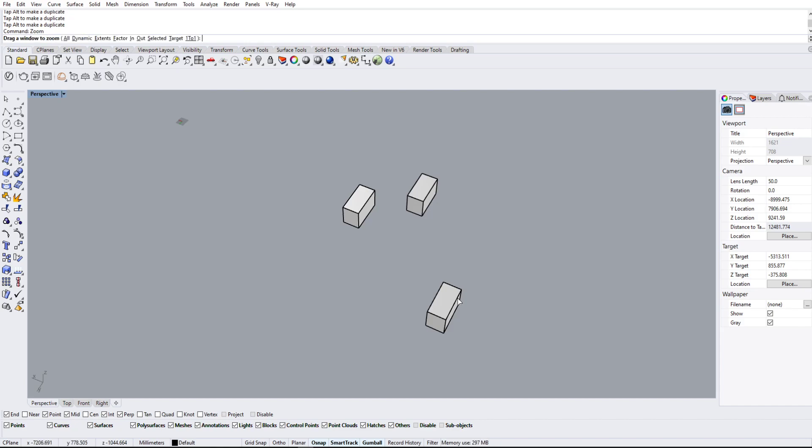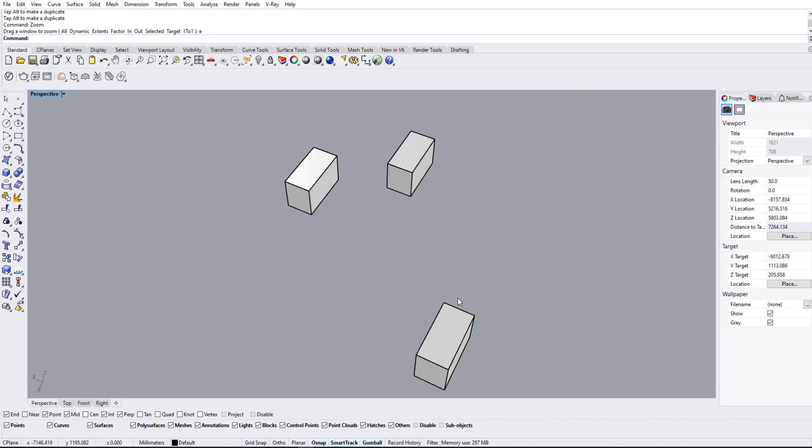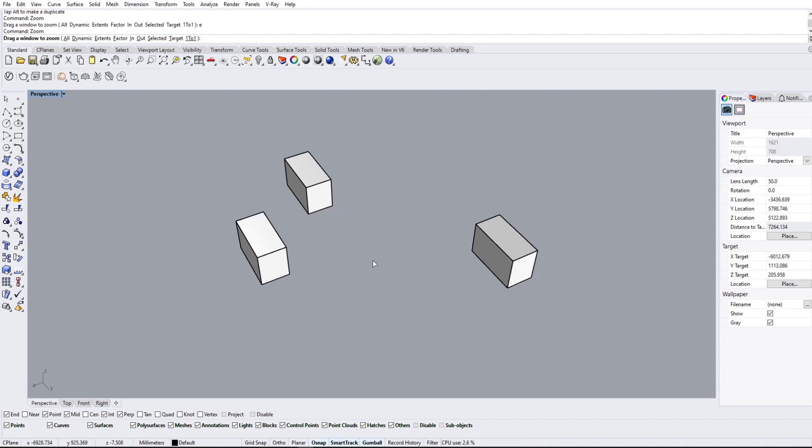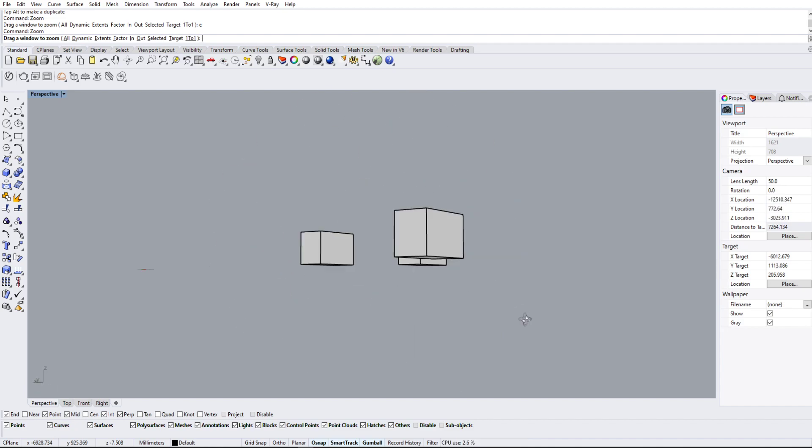Zoom extent means it's going to zoom into the middle of everything that exists in your model space. So if I use the zoom extent like this, it's going to zoom into everything that is in my model space and it's going to zoom right in the middle like that.